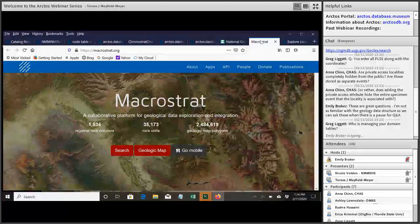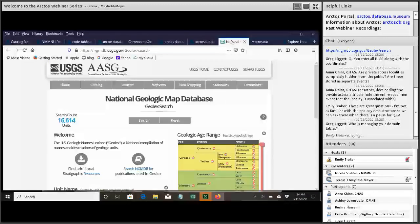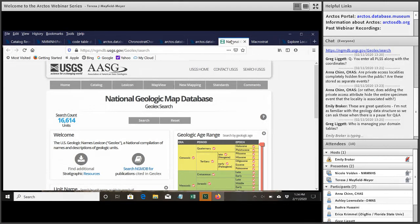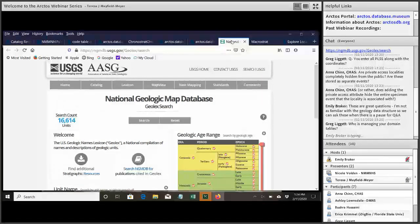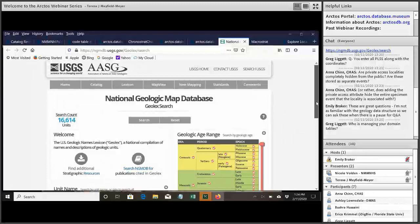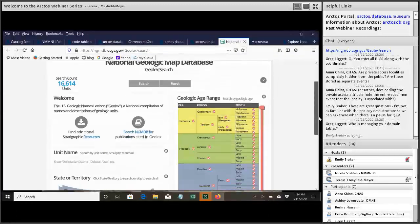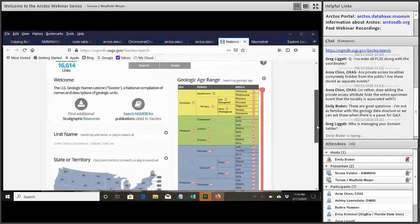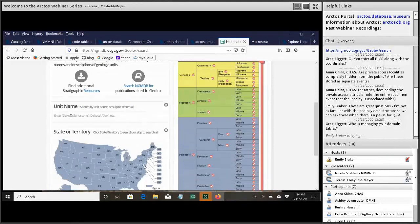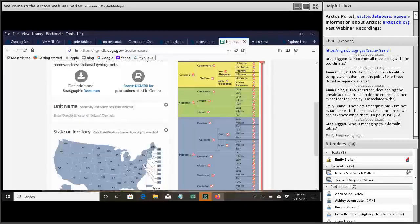The other source that I like to use is GEOLEX, the National Geologic Map Database. This is a database maintained by the United States Geological Survey. And you can, Teresa, can you scroll down? They've got a search box there that says unit name. So you can just type in the name of the lithostratigraphic unit you're looking for.